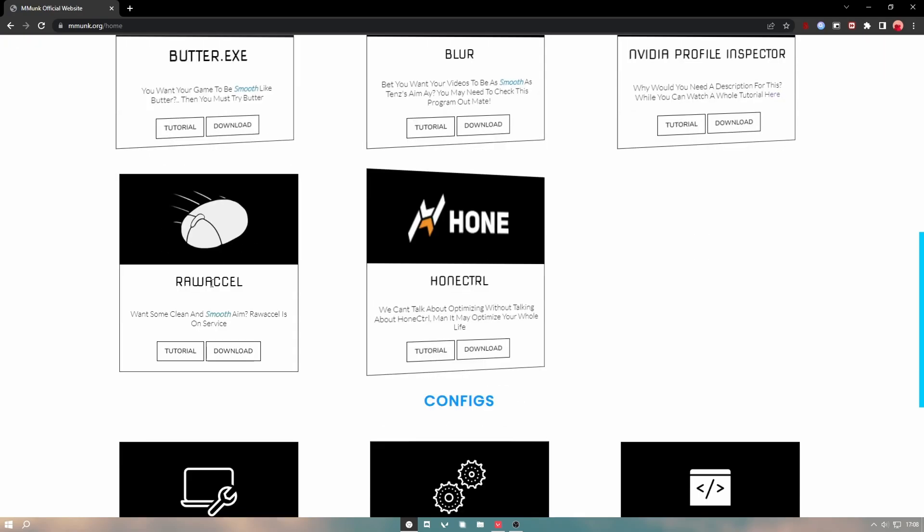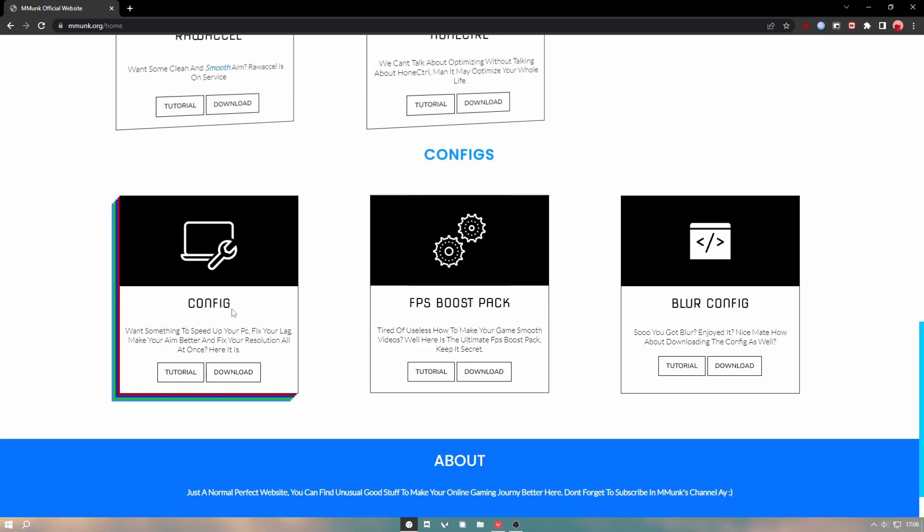Blur is only for videos, this is like an editing motion blur thing. Then this is for your mouse. I'm sure you know what Raw Accel is, quite big. TenZ and stuff uses it.